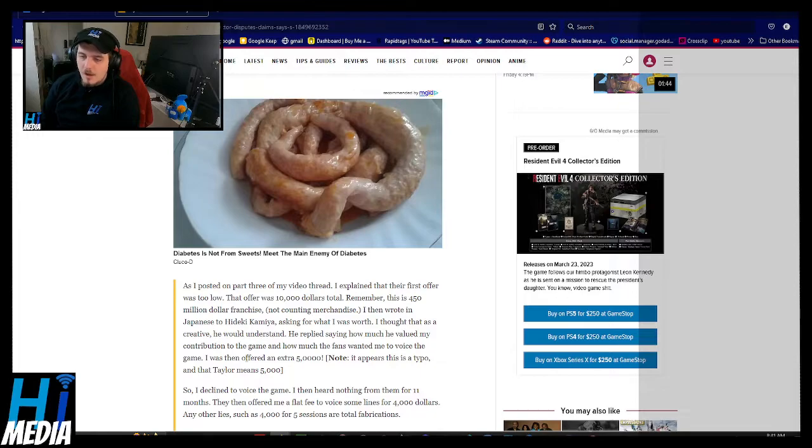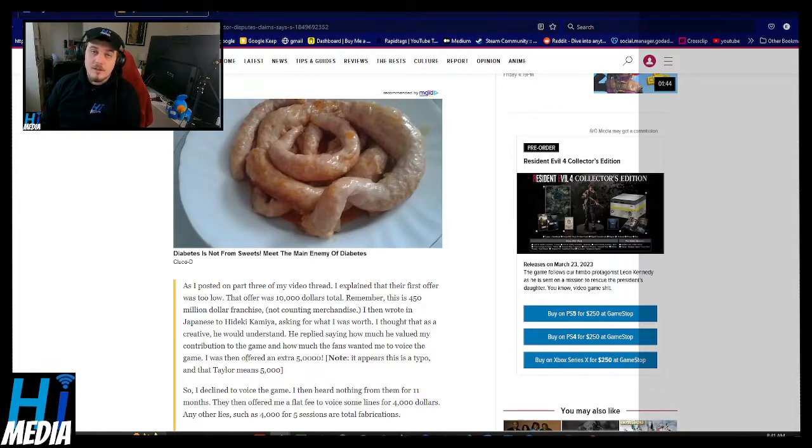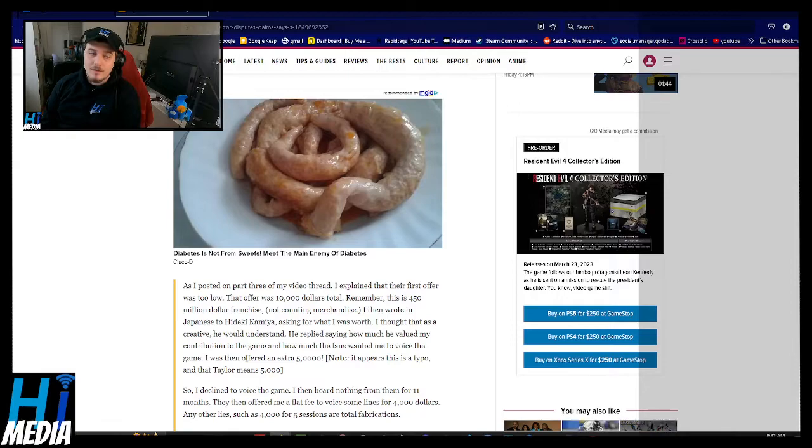I hope this gets resolved, and I hope that, honestly, she comes back to voice Bayonetta because this is, I think, deeply inappropriate on the side of Platinum Games.